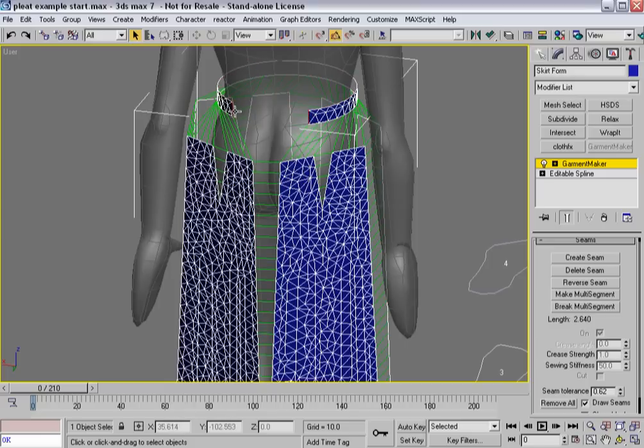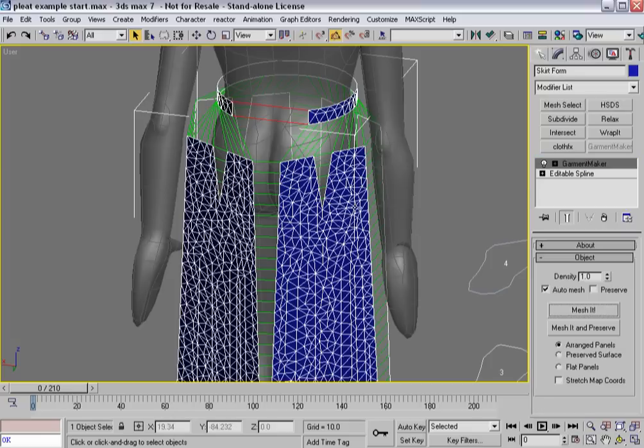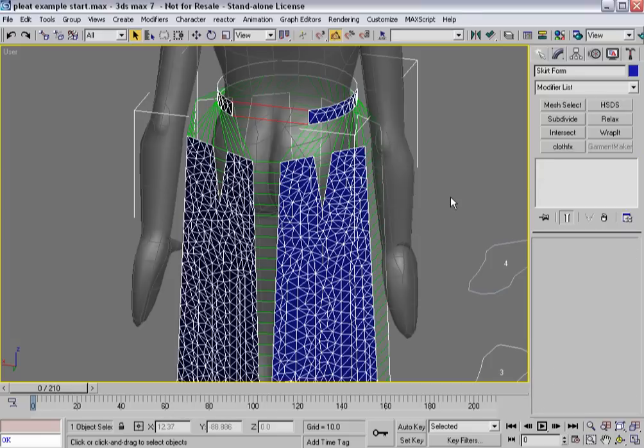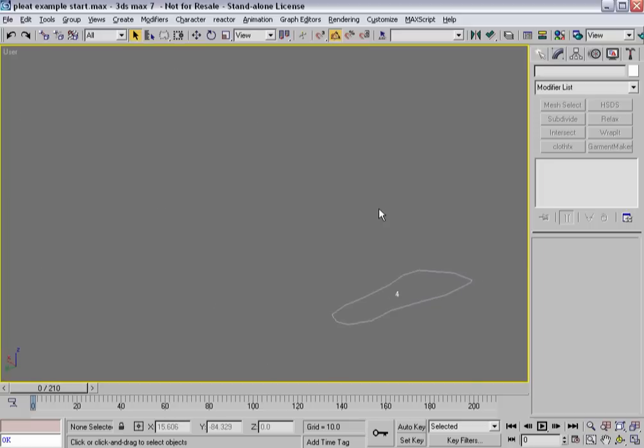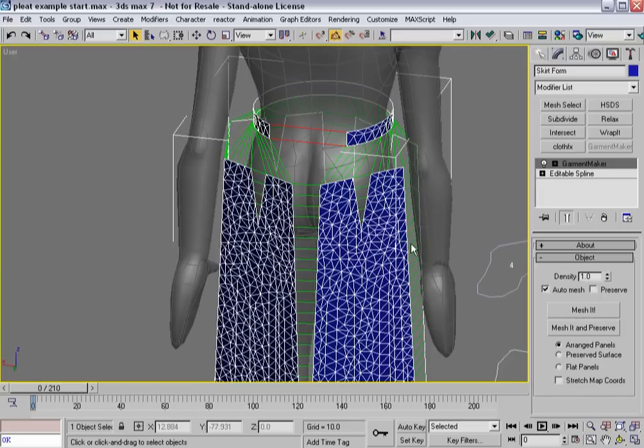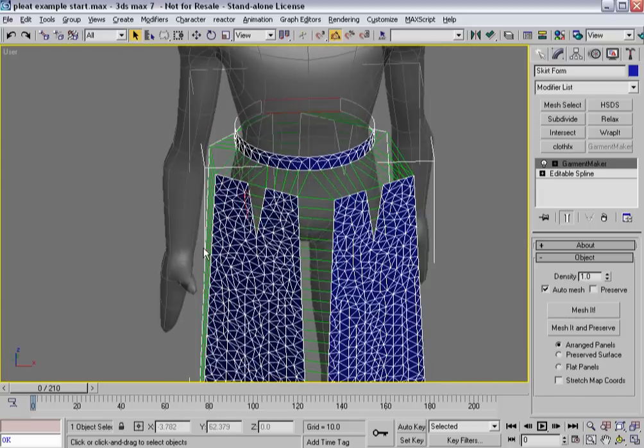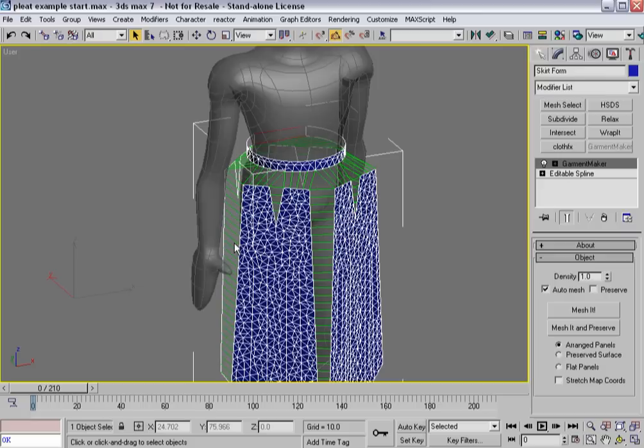Again, when you start selecting, this is when Curve Sub Object Mode can come in handy. So, now I've got all of my seams created, all the ones anyway that are going to be necessary for building the skirt.